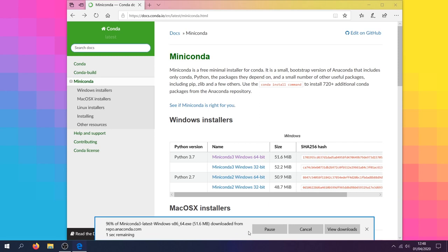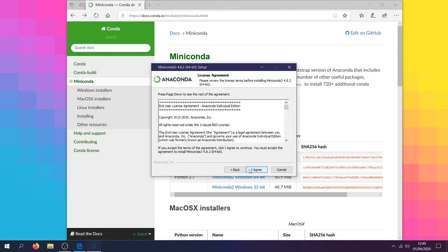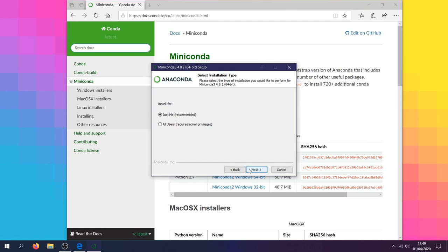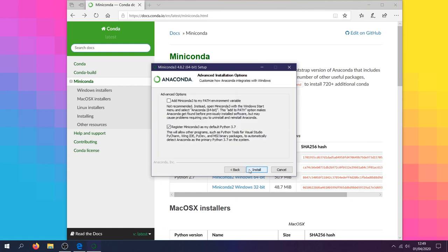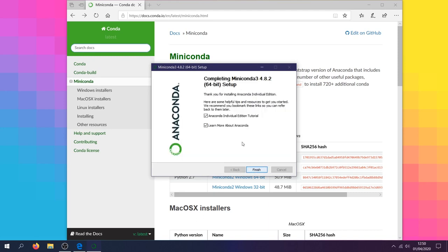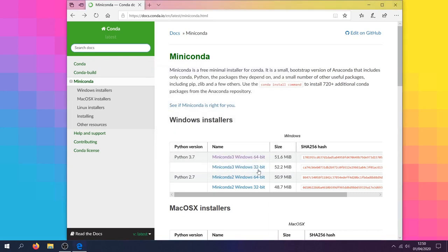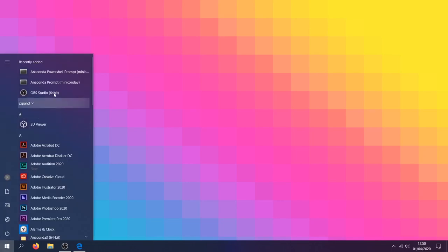We'll then work our way through the installation wizard, including the license agreement, installation type, destination folder, and advanced options. After kindly declining the learning resources and finishing the installation, let's open up the Anaconda prompt.